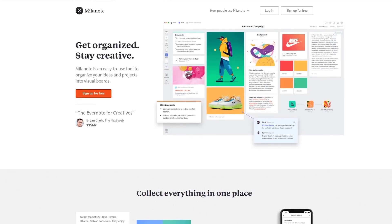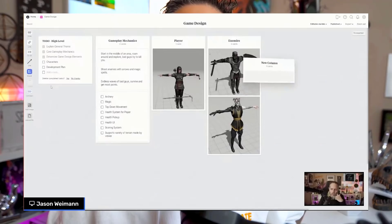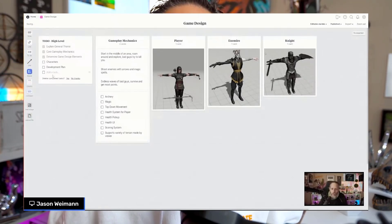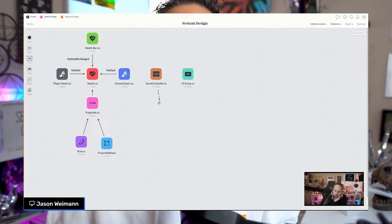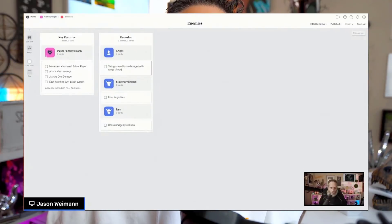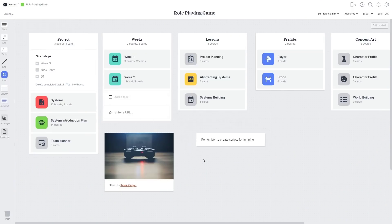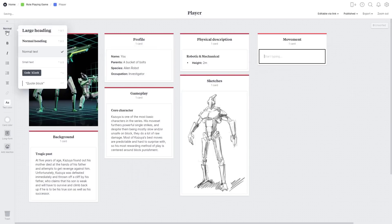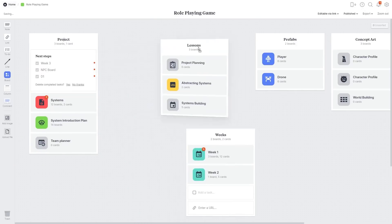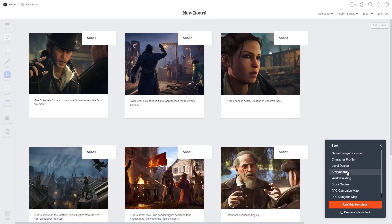But before we get started, this video is sponsored by Millenote. Millenote is a tool for organizing your creative projects into freeform visual boards. I've been using Millenote for all of my projects for a while now and it's really become part of my everyday workflow. It can be used for all different types of creative projects, but I find it's extremely well suited for the early messy stages of a new project, especially in game development and design. With Millenote you can add text, images, video, code snippets, and even create full task boards to manage your progress.